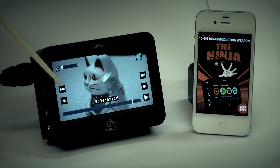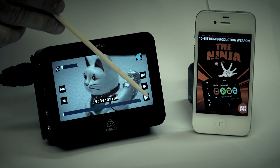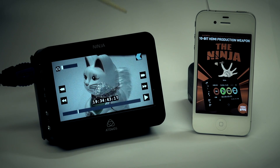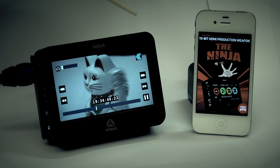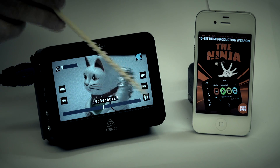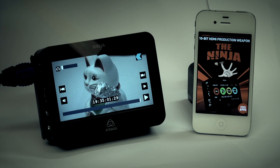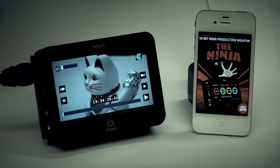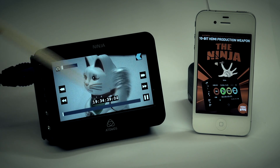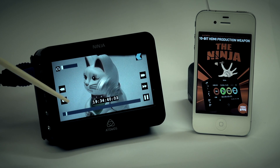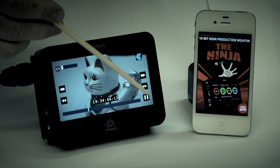Or I can play, stop, return to the beginning, play again, fast forward, stop, and skip from end to beginning. This is a very powerful review tool to see if I really got the shot that I wanted.